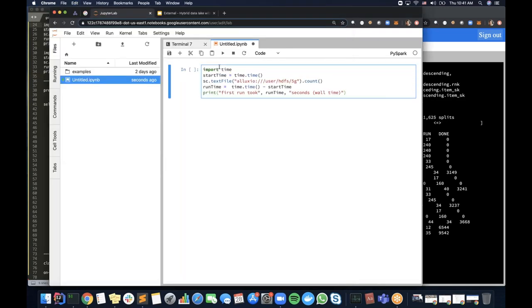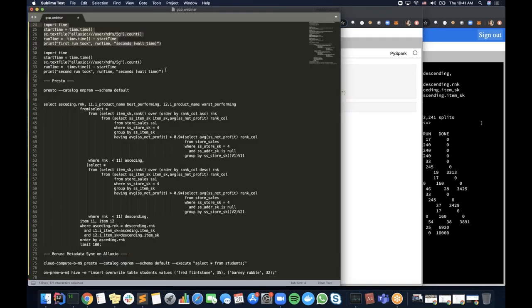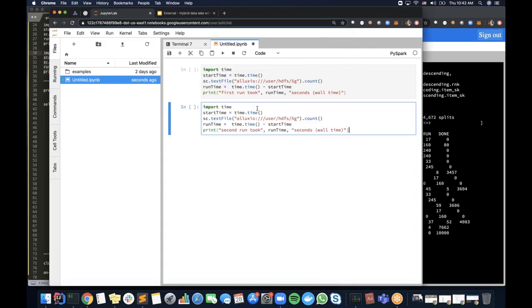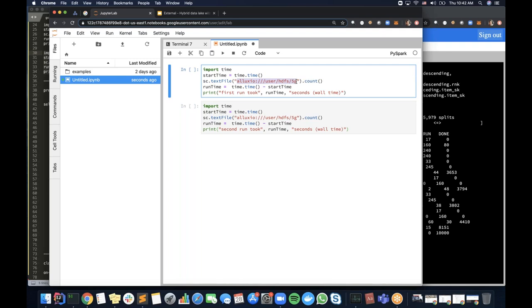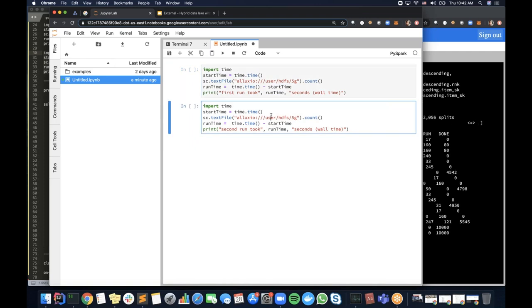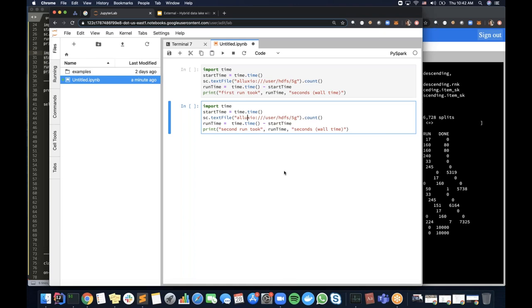Another thing I'll demonstrate is a simple PySpark job. The job we'll use is a simple Spark count job — it reads a five gigabyte file which originally resided on-premise, reads the entire file, and counts the number of lines. The output will be the time it took to read the file the first time. When I repeat the same job, since the data has been fetched into Alluxio and won't hit the remote HDFS cluster, you'll see a significant performance difference. The difference depends on factors like data size, network connectivity, and number of files.